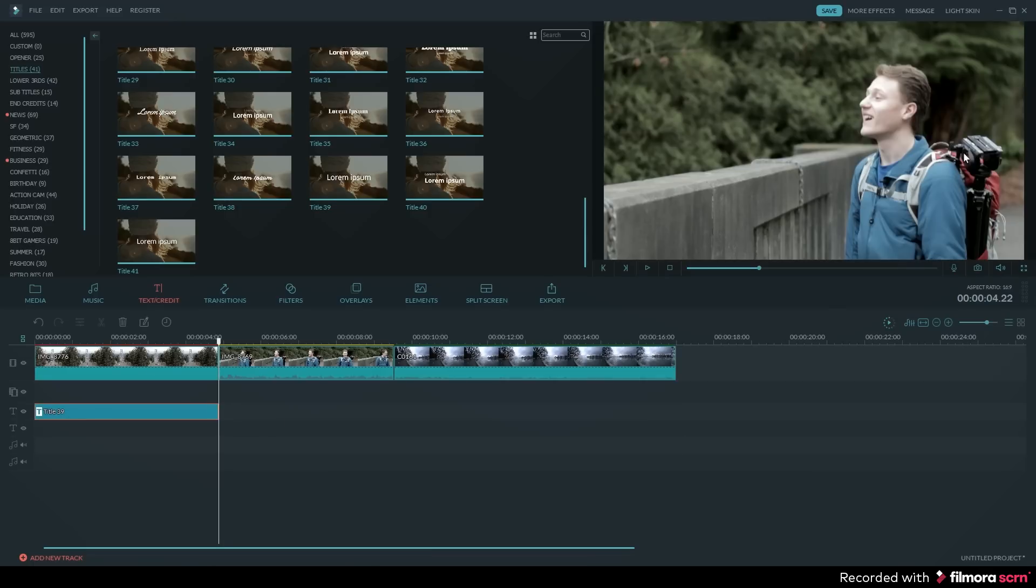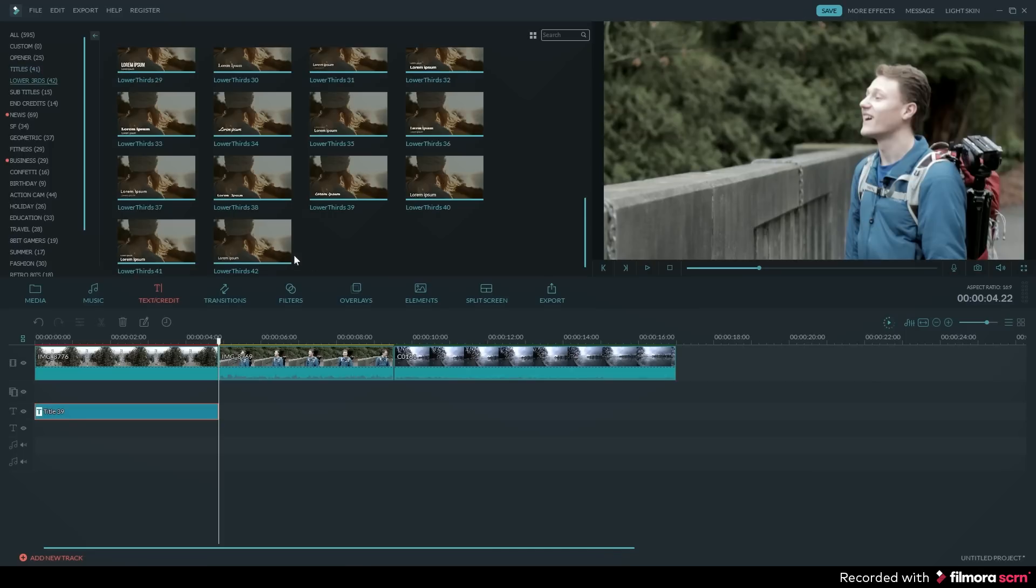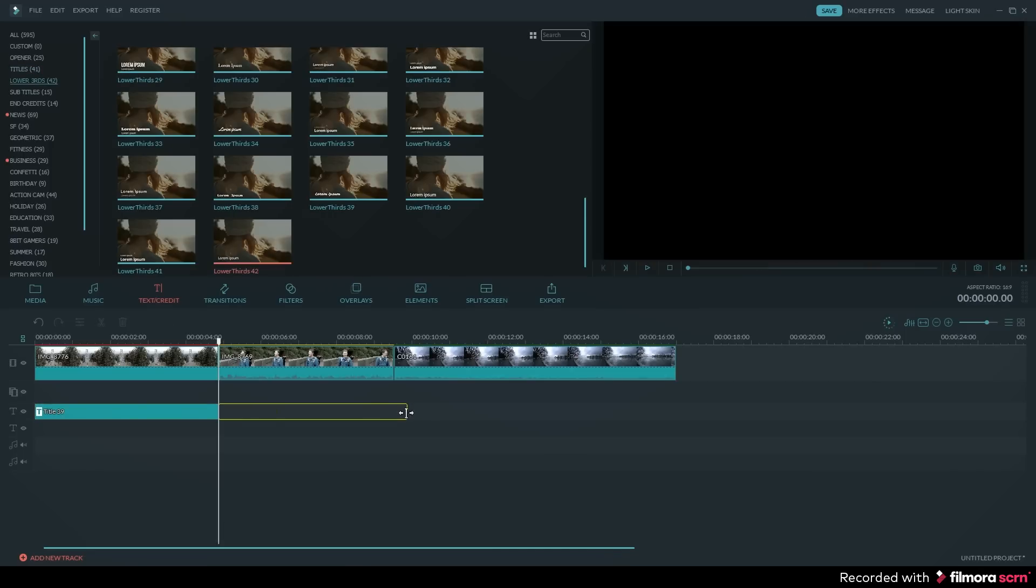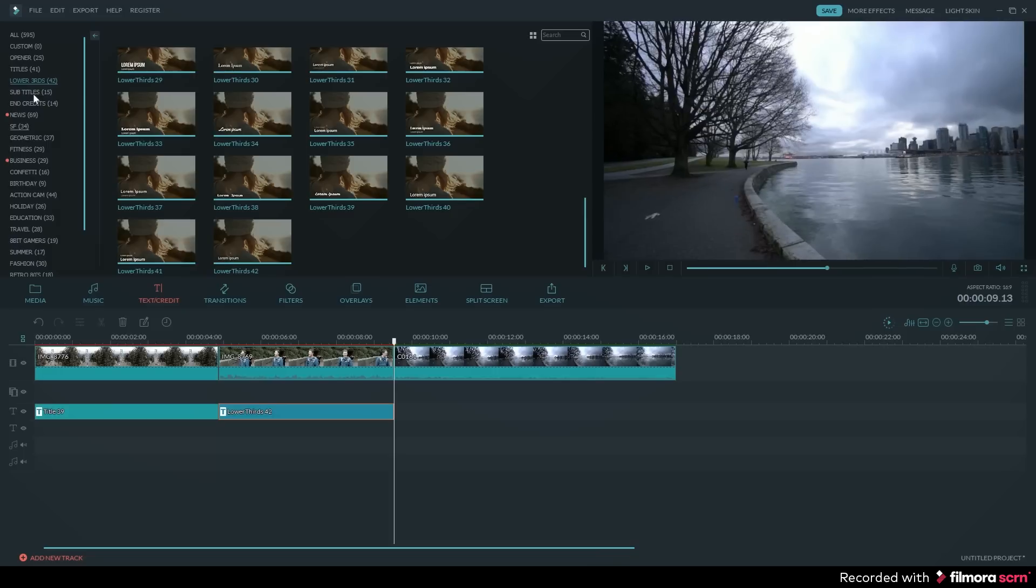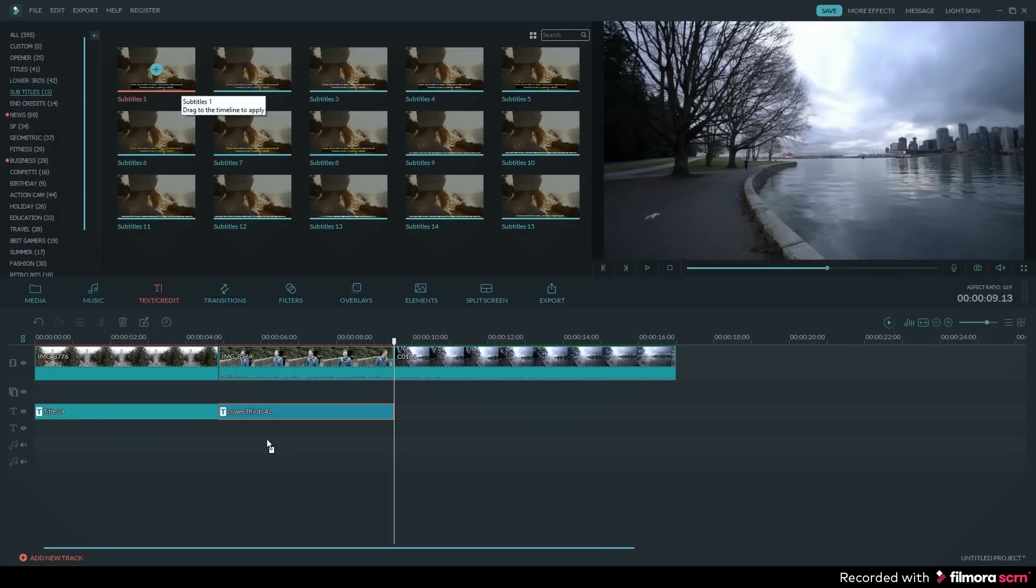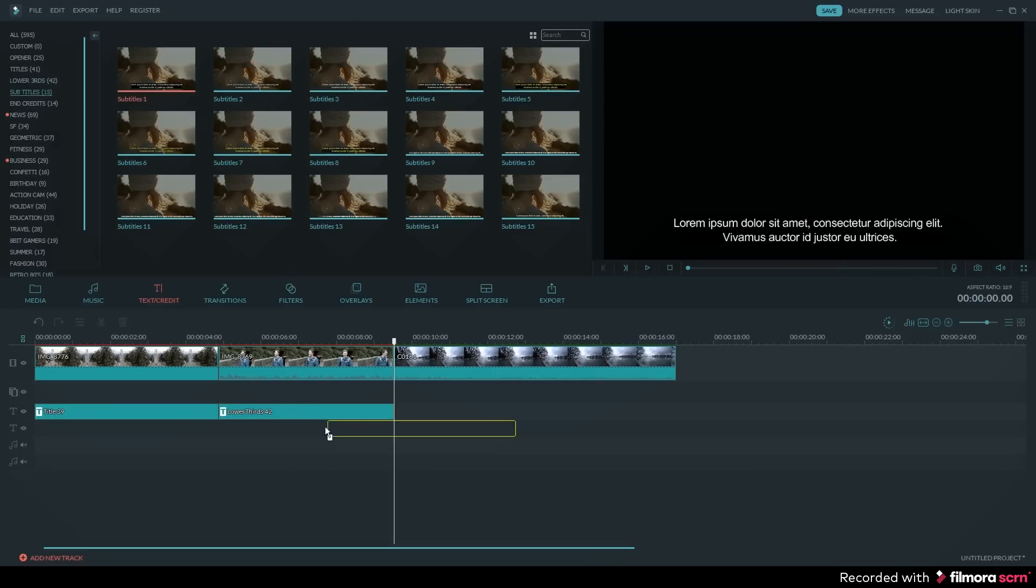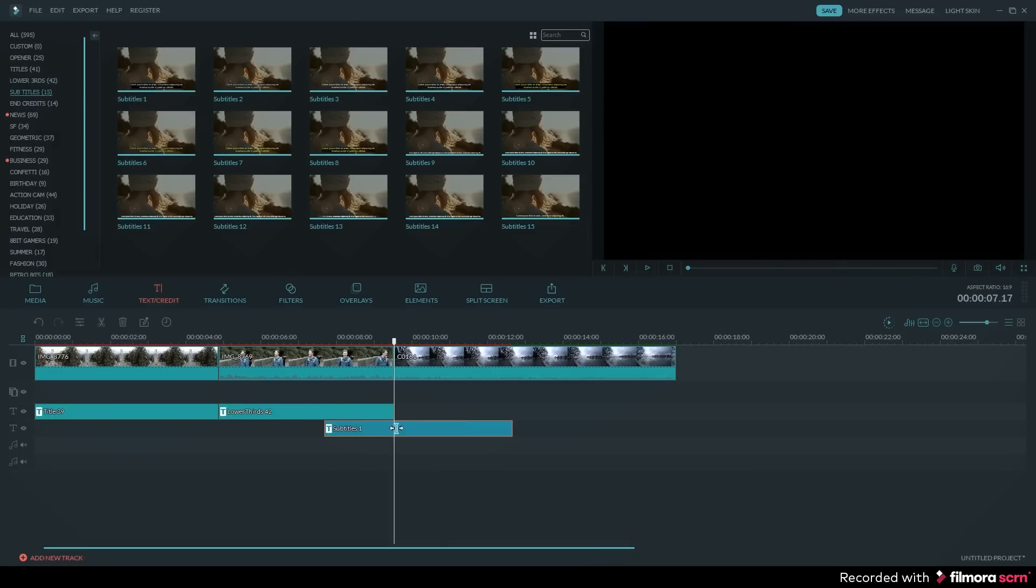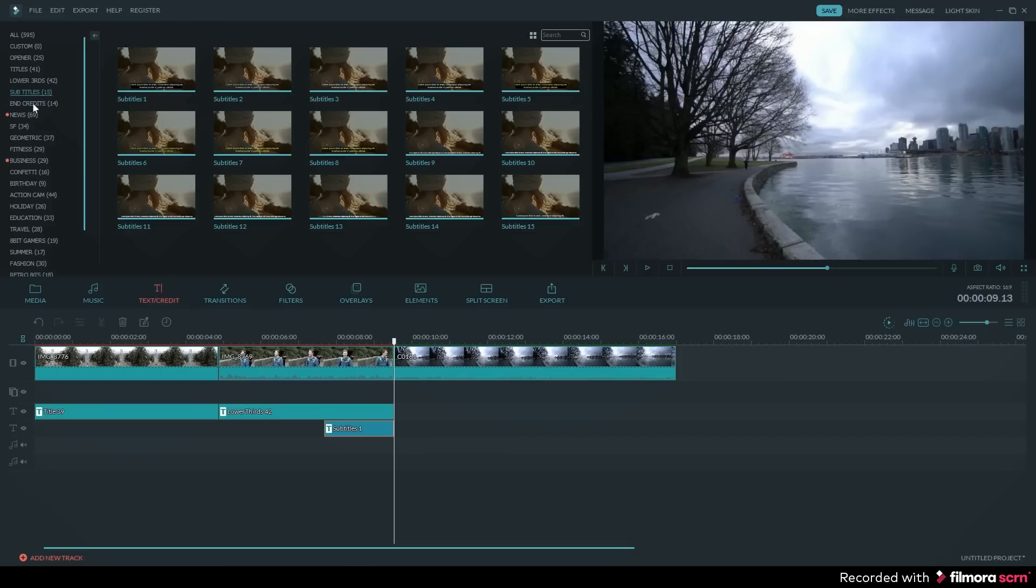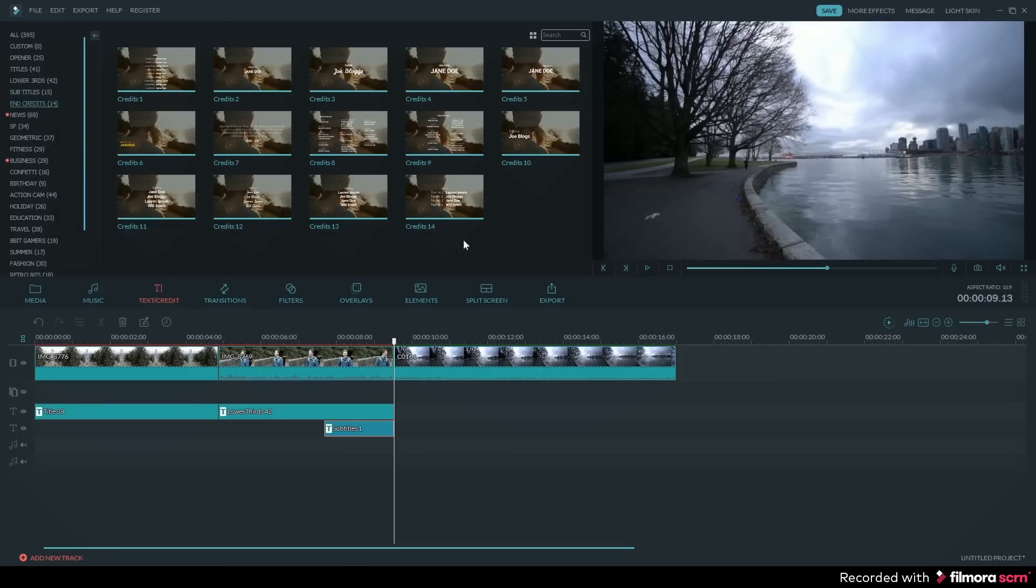Now I'm going to do the exact same thing for the other text templates I want to use, except I'll place them on the other clips in my timeline. I'll select a lower third and drag and drop that in, and I'll do the same for a subtitle and end credits.